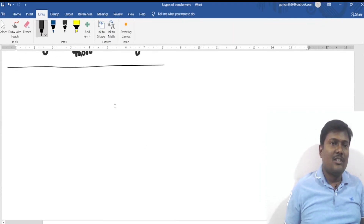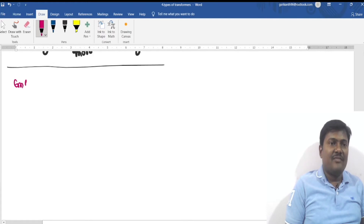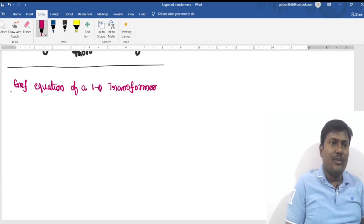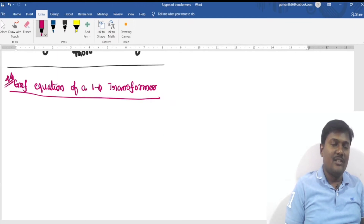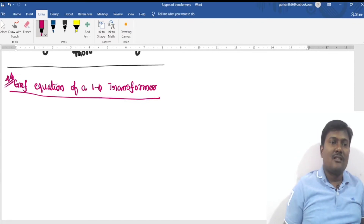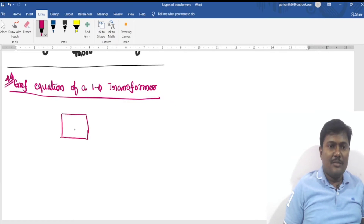The next important concept is the EMF equation of a single phase transformer. This is very important and is repeated many times in university examinations — you will definitely get eight marks from the EMF equation and seven marks from a problem on the EMF equation. The transformer principle is based on a core type transformer.